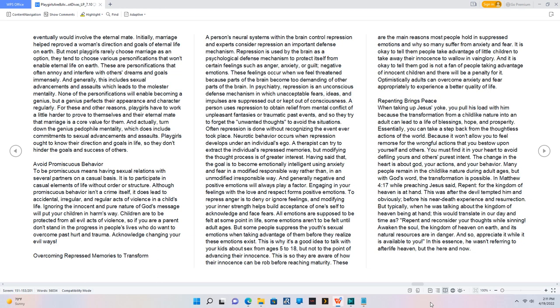Avoid promiscuous behavior. To be promiscuous means having sexual relations with several partners on a casual basis. It is to participate in casual elements of life without order or structure. Although promiscuous behavior isn't a crime itself, it does lead to accidental, irregular, and regular acts of violence in a child's life. Ignoring the innocent and pure nature of God's message will put your children in harm's way. Children are to be protected from all evil acts of violence, so if you are a parent, don't stand in the progress in people's lives who do want to overcome past hurt and trauma. Acknowledge changing your evil ways.